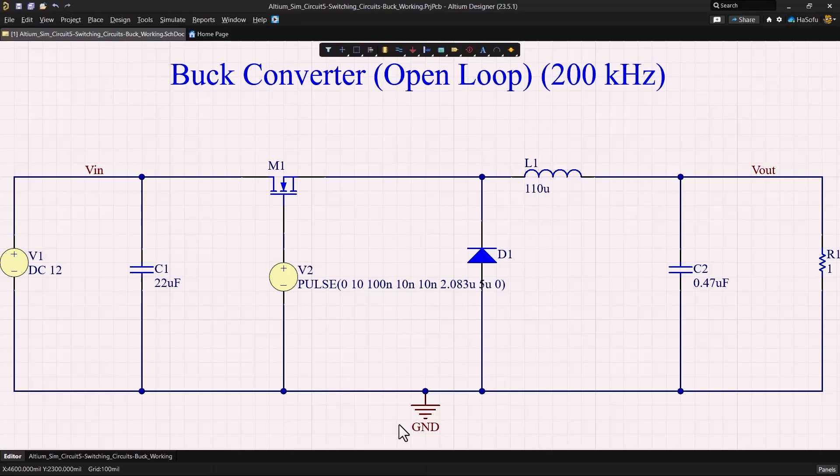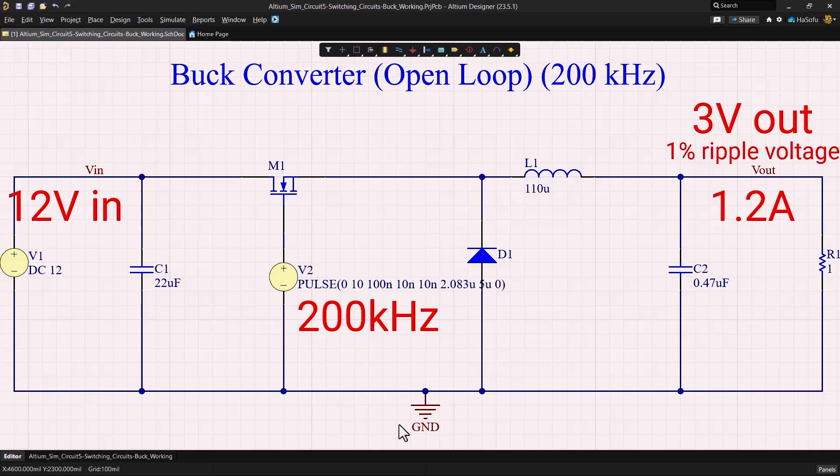Welcome, in this video we are looking at the buck converter with a 12 volt input and it's designed to deliver an output of 3 volts and provide 1.2 amps to the load.